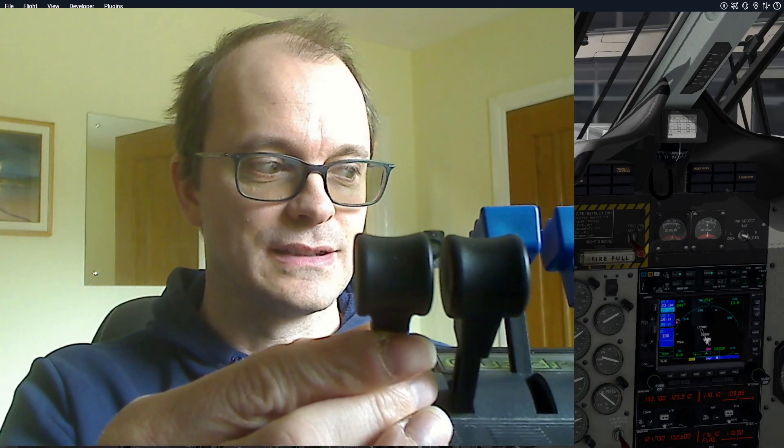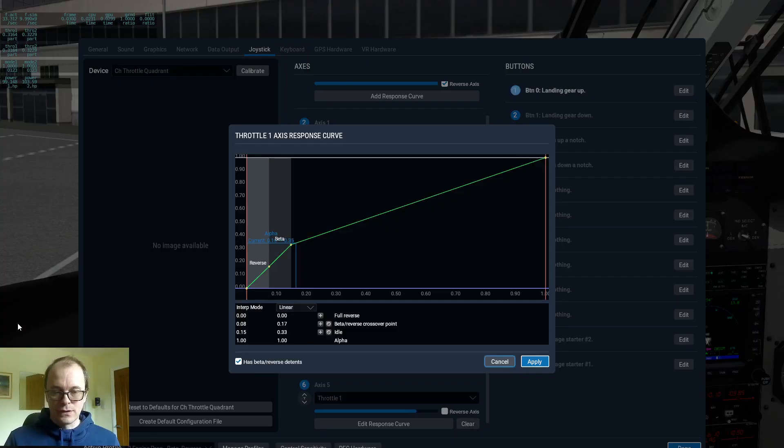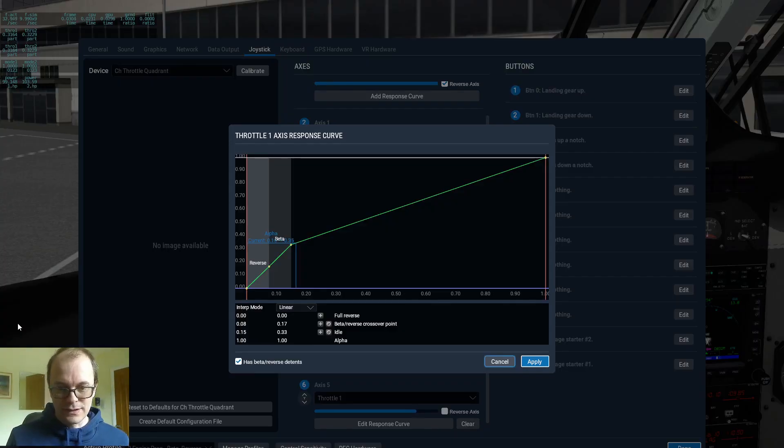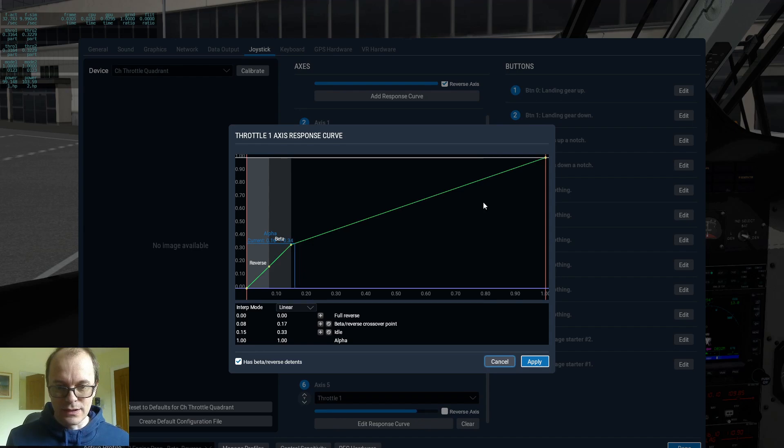I have got a CS throttle quadrant and I have got these two levers assigned to the throttle axis. As you can see, there's an actual physical detent here. With my setup, this is how I do things.